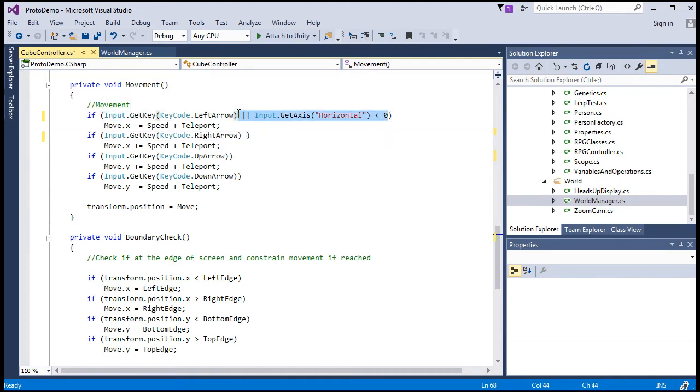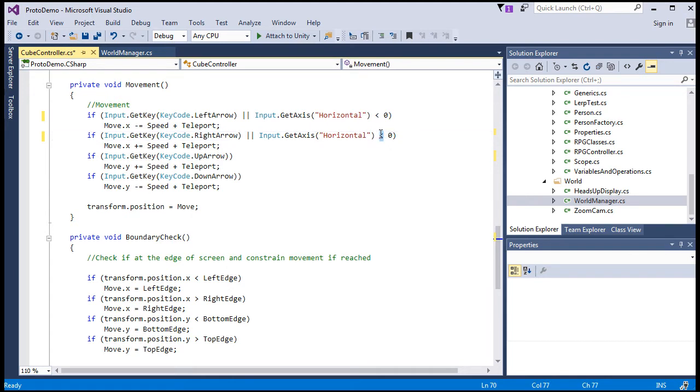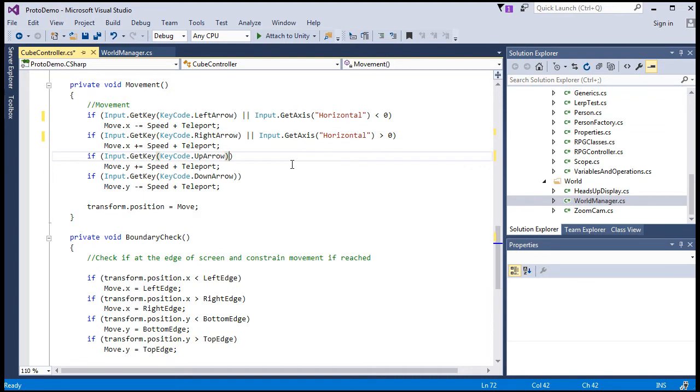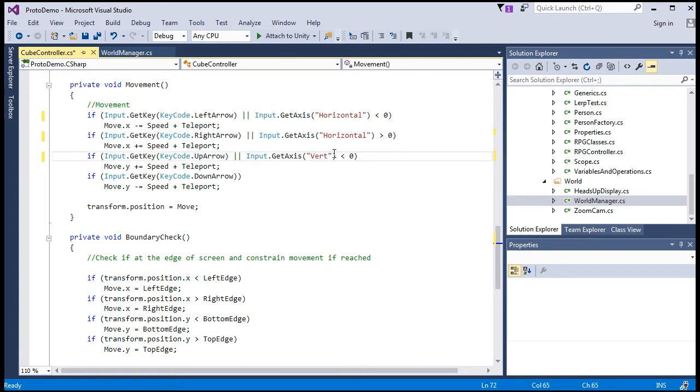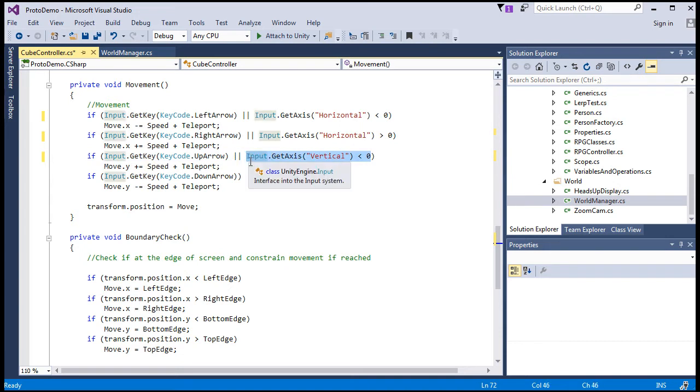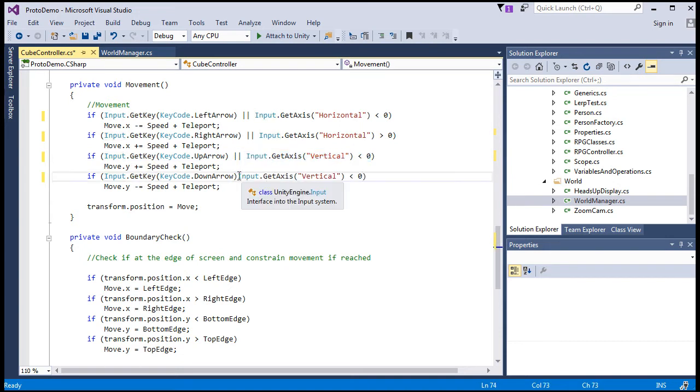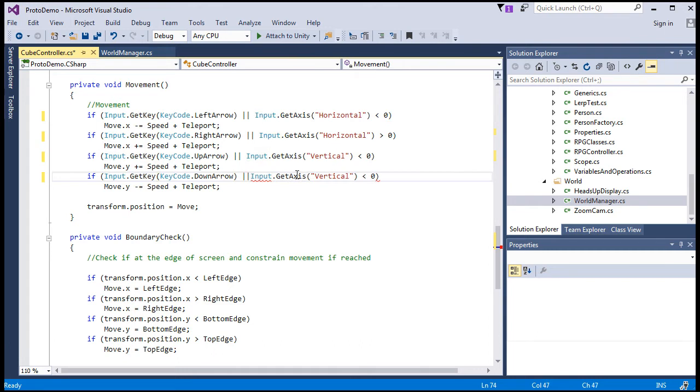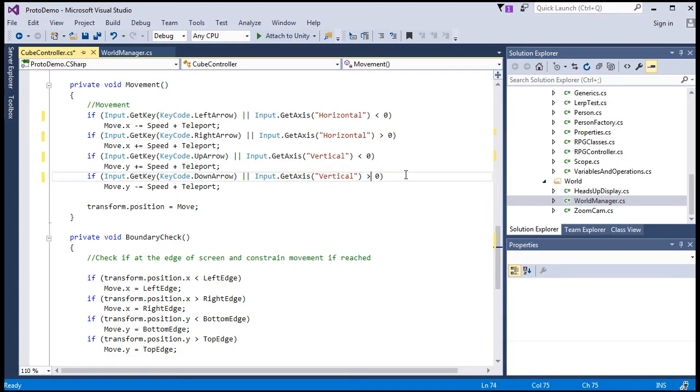And here, for the right, it'll be the same, except for the right it'll be greater than zero. And for the up arrow, it will be the getAxis referred to the vertical axis, and flip this as well.